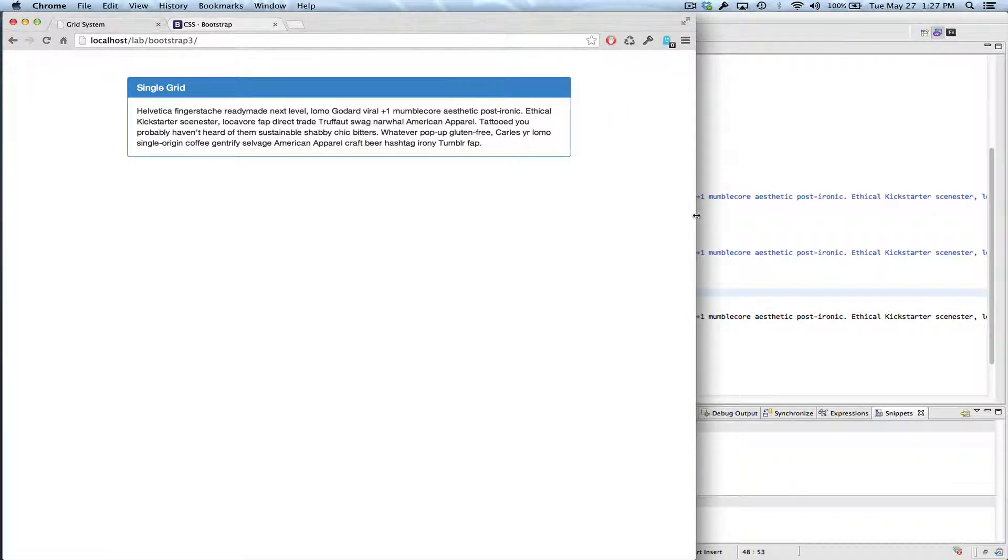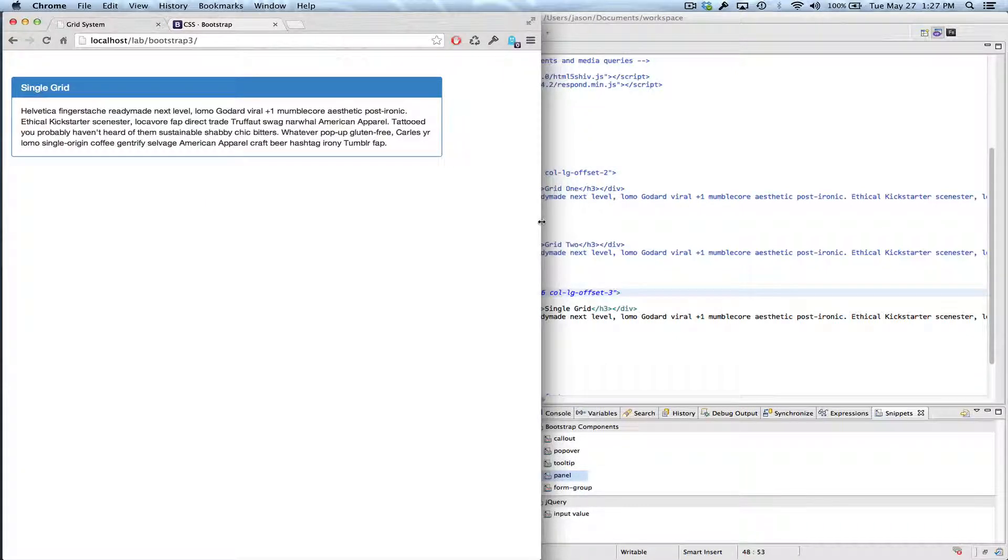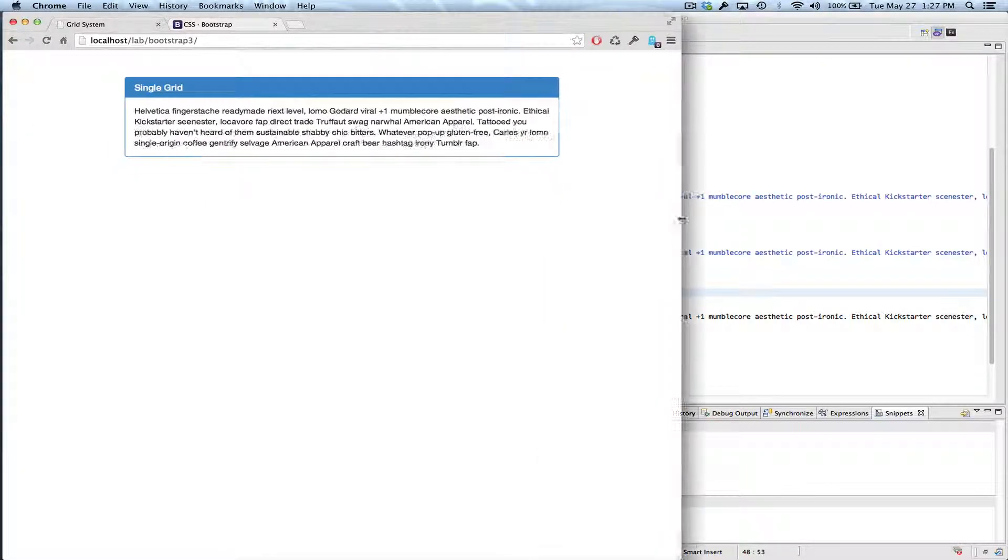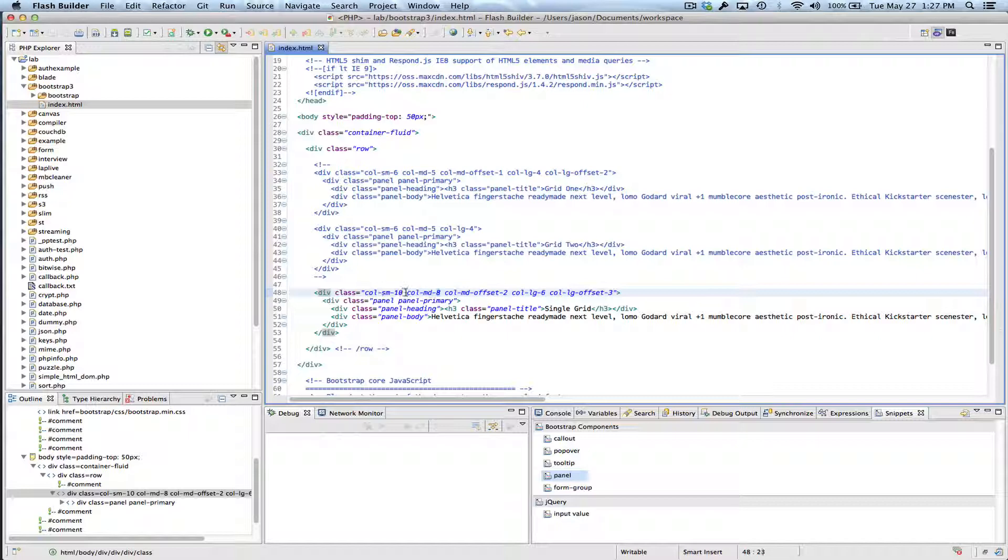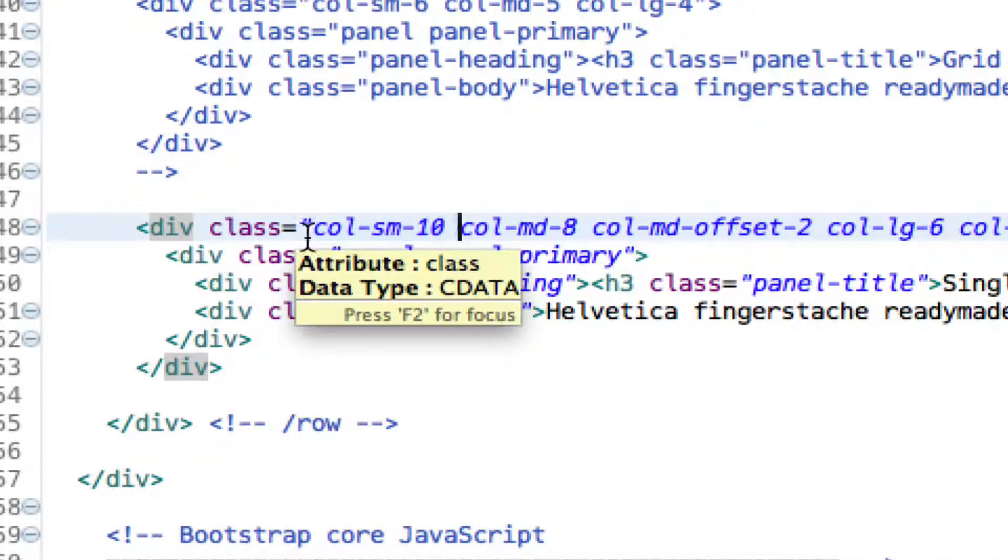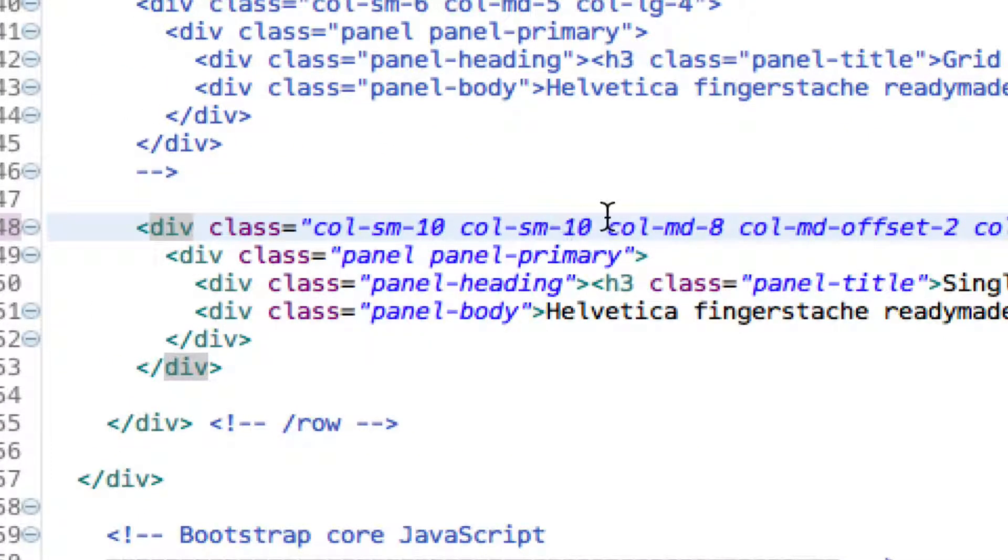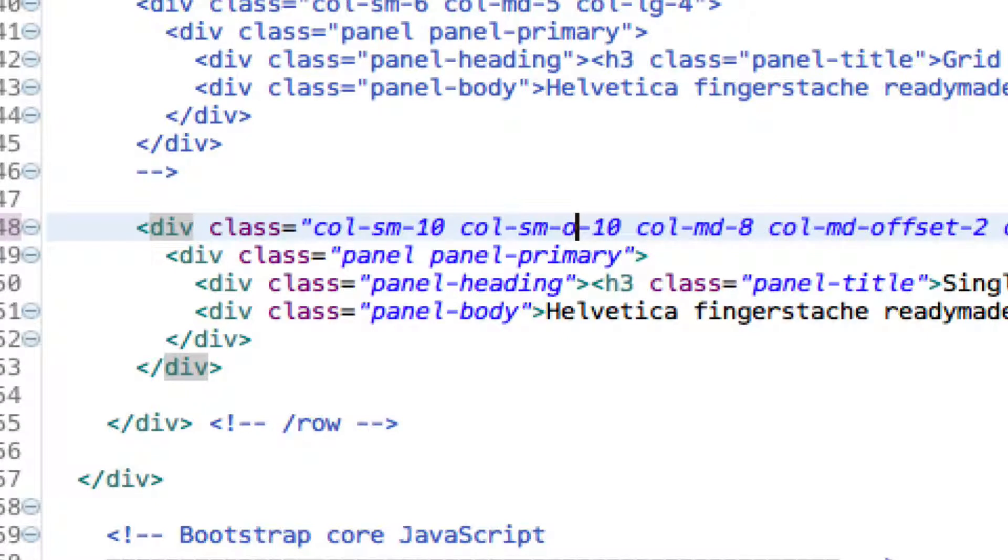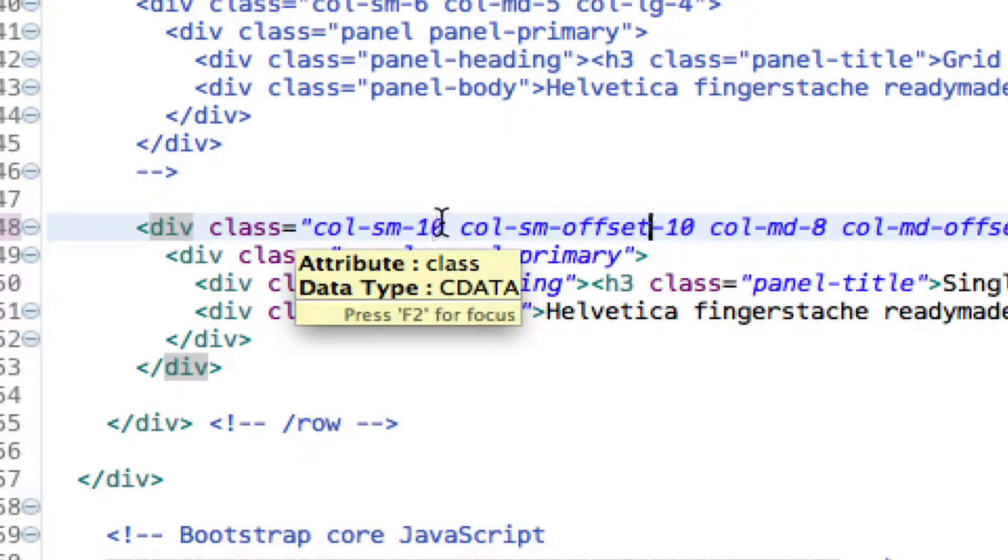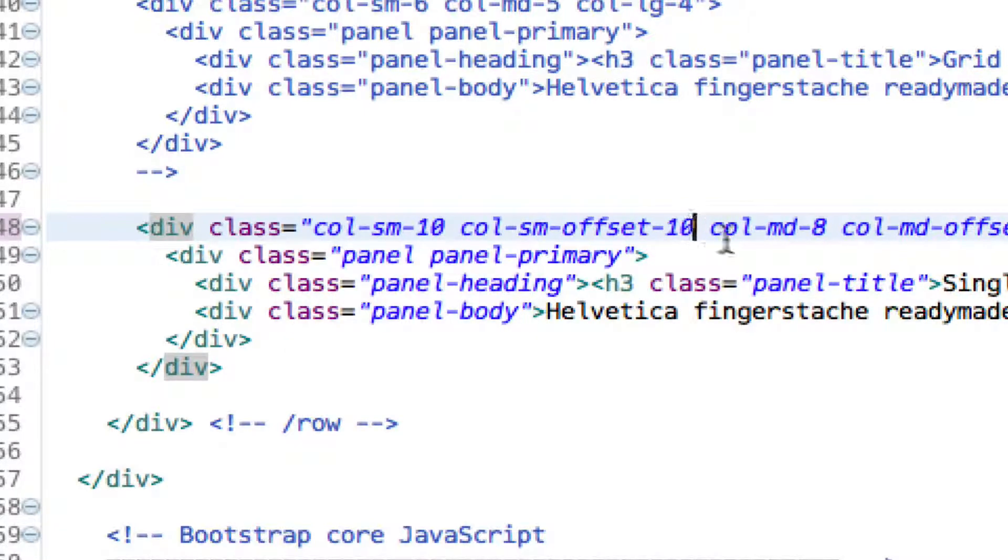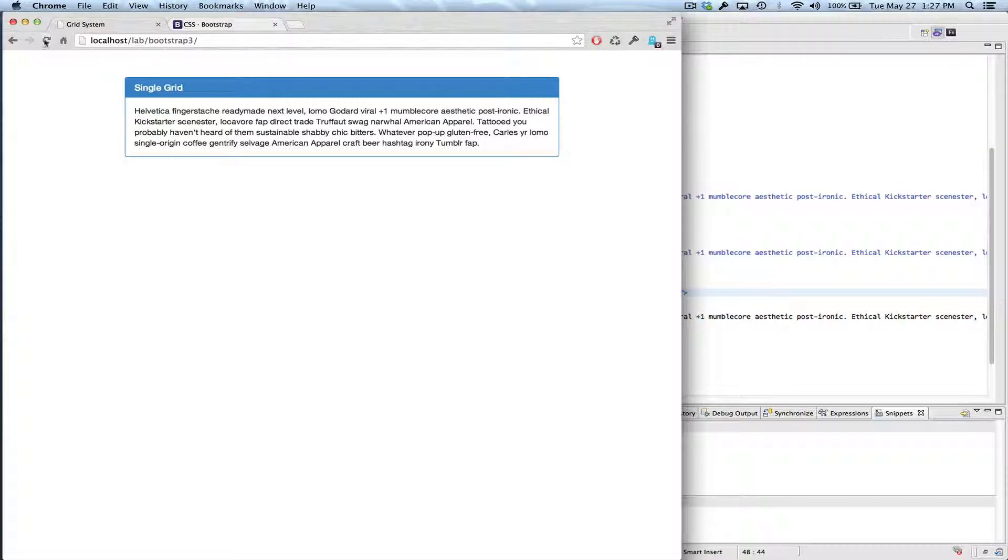We haven't specified anything for the small, so it doesn't center either. So if we wanted to make this completely consistent, then we would, for the small size, we would have to offset that as well. And since we've used up ten columns, twelve minus ten is two, and half of that is one. So we only want to offset it by one column for the small size.